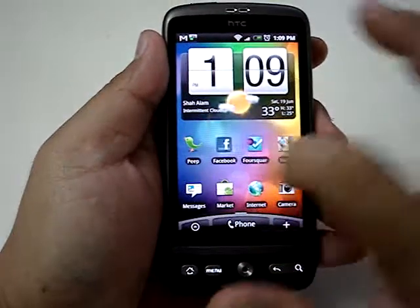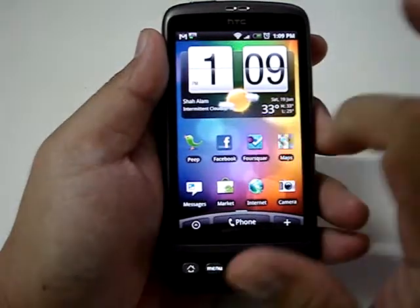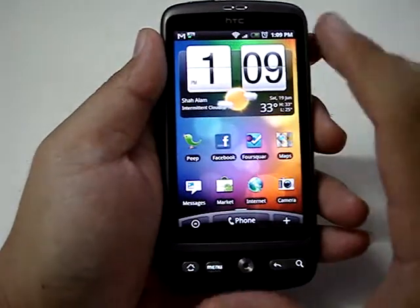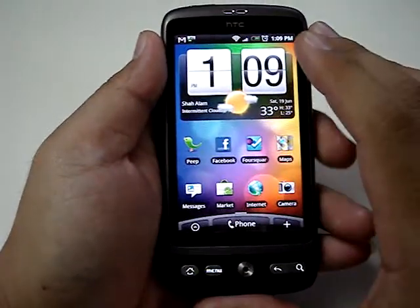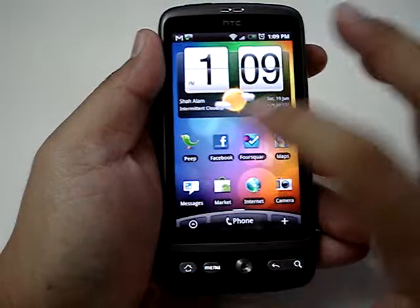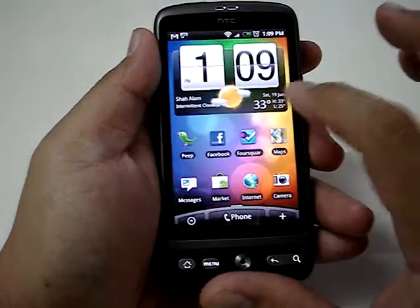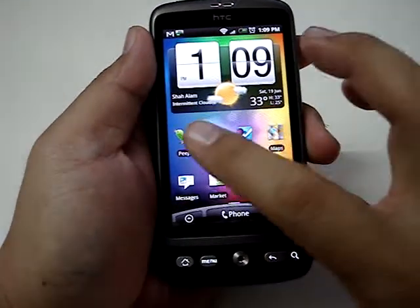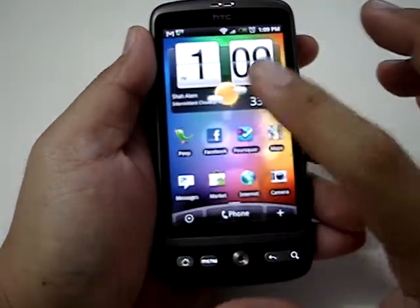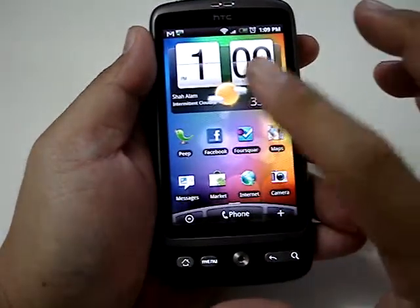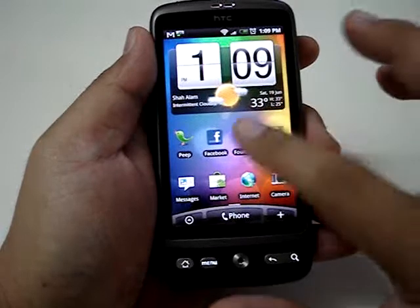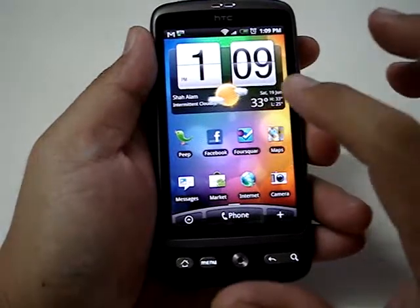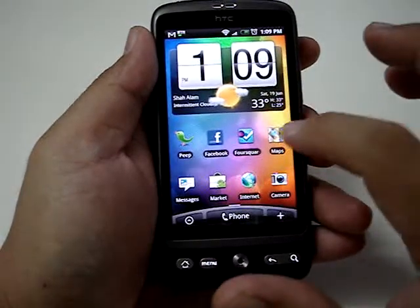I already have some shortcuts available on my home screen. I'm going to show you how to delete one and then add it back. I have the Pips, Twitter app, Facebook app, Foursquare and Google Maps.